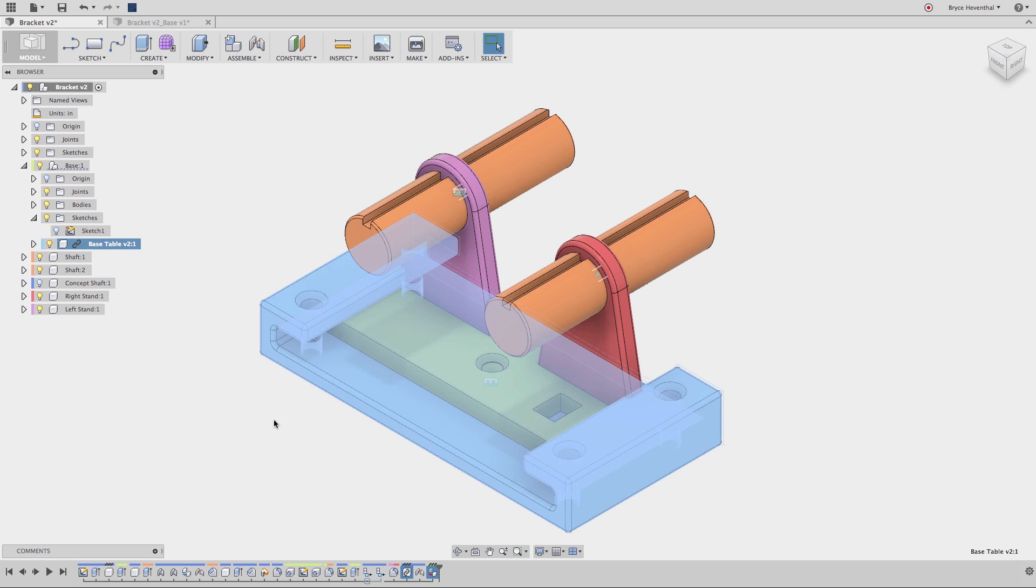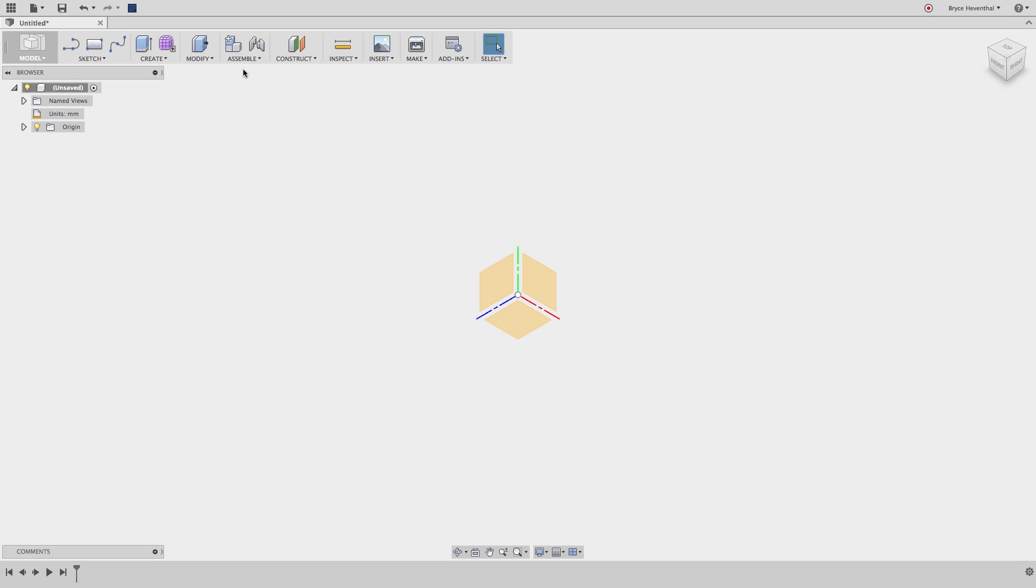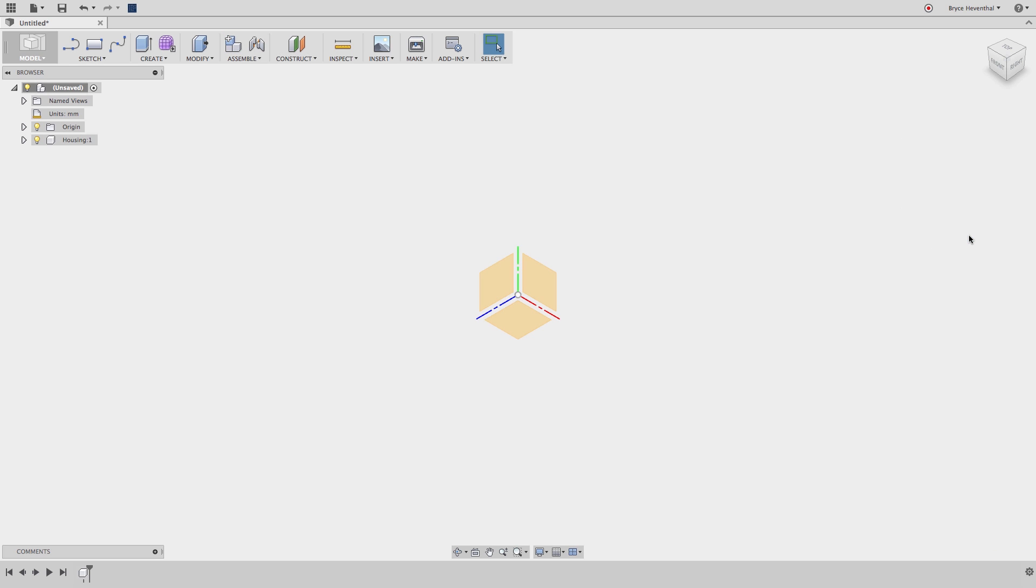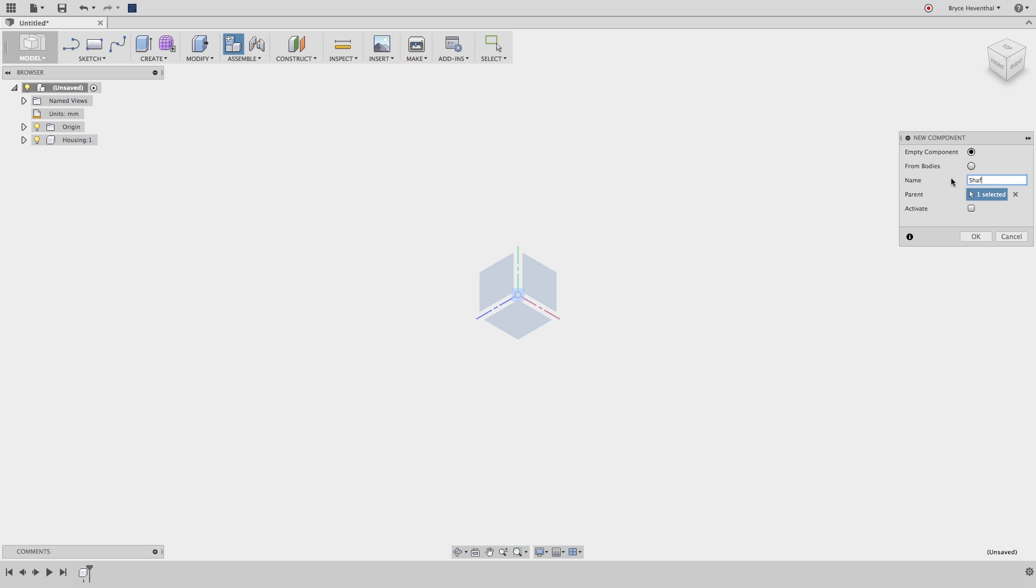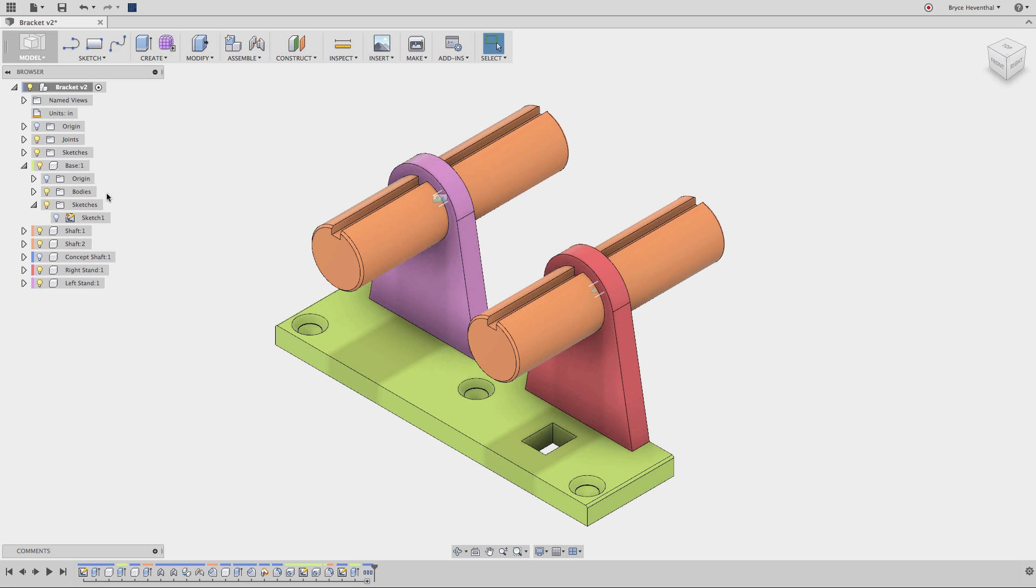So that completes the lesson on Fusion 360's design structure. Fusion 360 allows for several different methods to create components both early in the design process for assembly planning, and later in the design process to enable more conceptual design to occur. Make sure to watch the rest of the Fusion 360 foundational concepts to understand Fusion 360 even further.